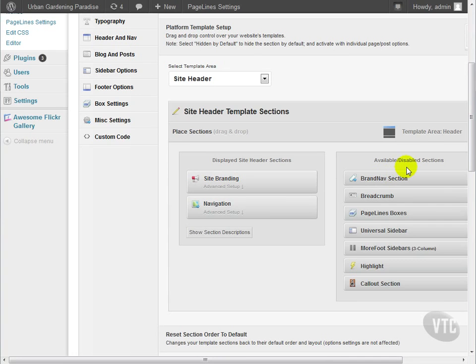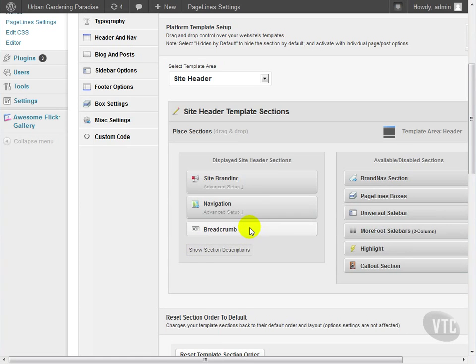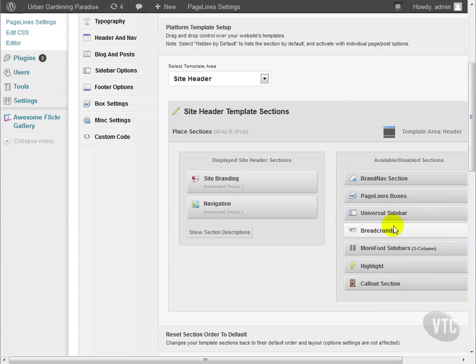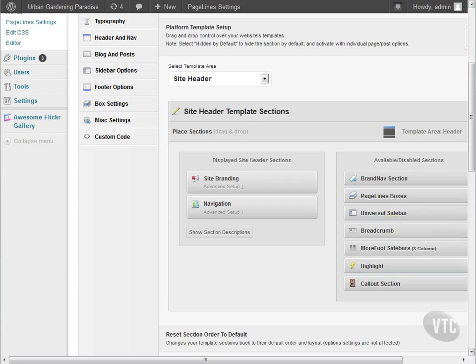In the available but disabled section, we can see more options that we can drag over to our header and include them in the header. We're pretty happy with everything on our page so far, so we're not going to make any modifications to our template setup. In our next video, we'll continue talking about PageLines settings and get our theme in order.